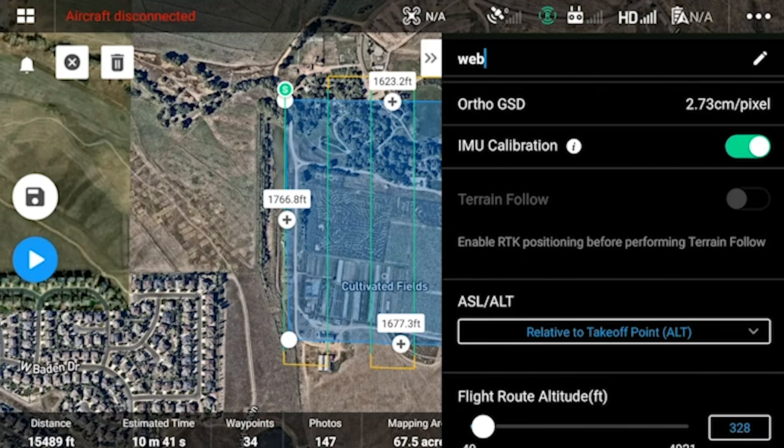The IMU calibration — if you turn this on, it will automatically calibrate the Zenmuse L1 during the mission. The Zenmuse L1's internal IMU needs to calibrate every 100 seconds of flight to give you the most accurate data possible. If this isn't selected, then you will have to manually calibrate every 100 seconds of flight, or the accuracy of your data cannot be guaranteed.